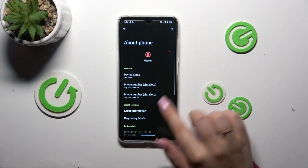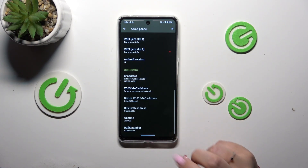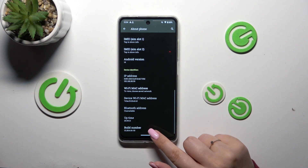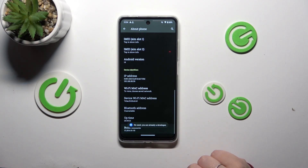Now we have to localize a special number which is called Build Number, and as you can see on this device it is at the very bottom of the list. So all we have to do right now is to keep tapping on it until you'll see that you're in developer mode.